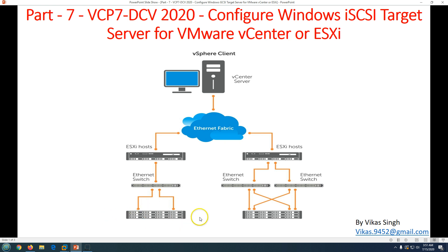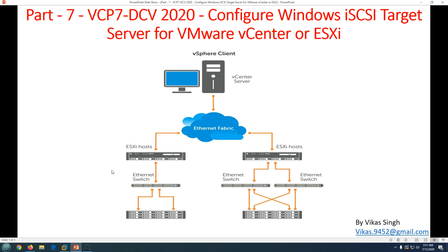The iSCSI initiator is going to be hosted on the ESXi host. So mainly the iSCSI target server is your storage server and your iSCSI initiator is your ESXi host. We'll see how we can configure these things and identify which is the iSCSI target server and which is the iSCSI initiator. From this screen you can see basically we have two types of connections.